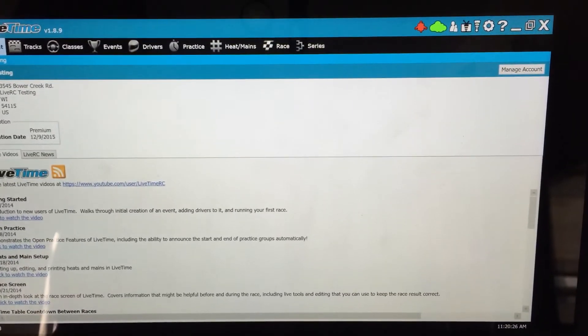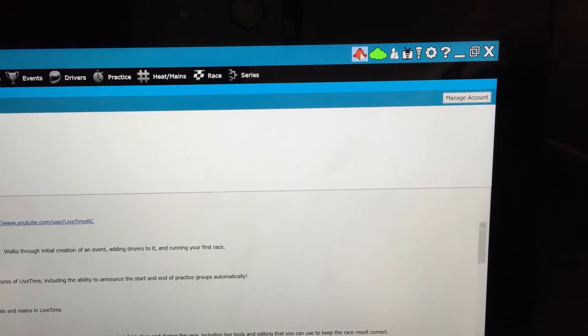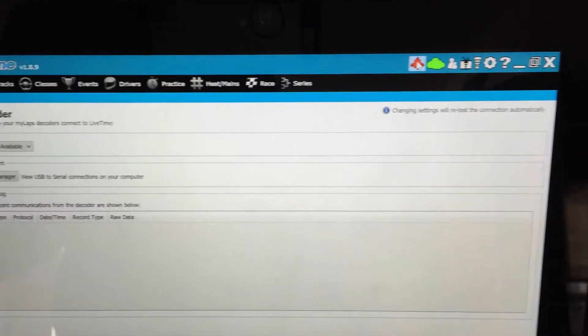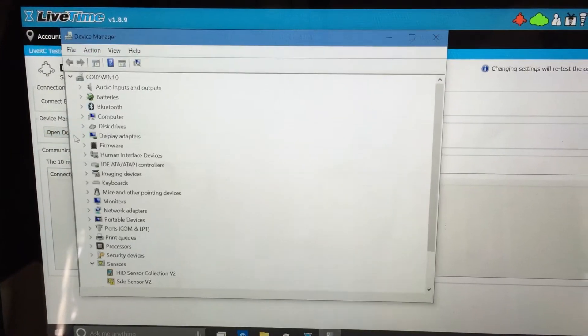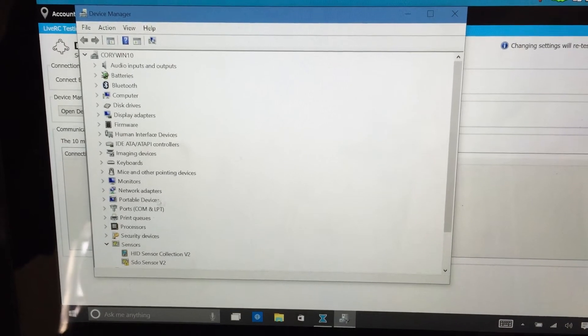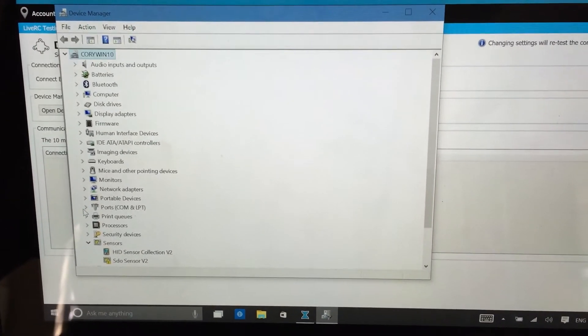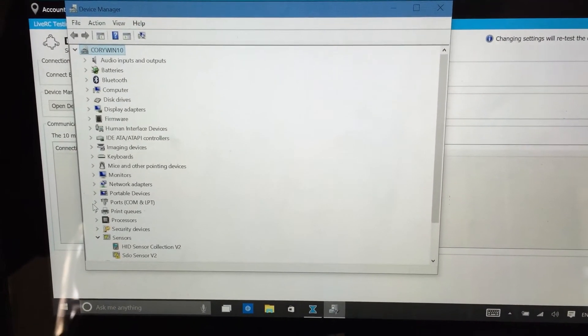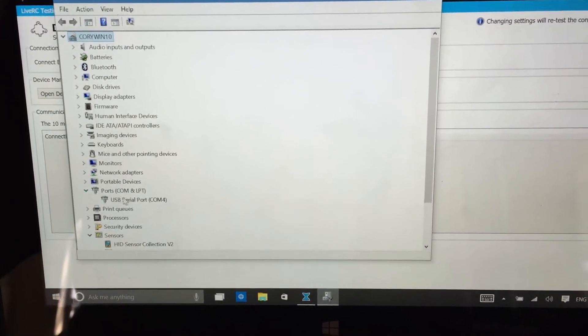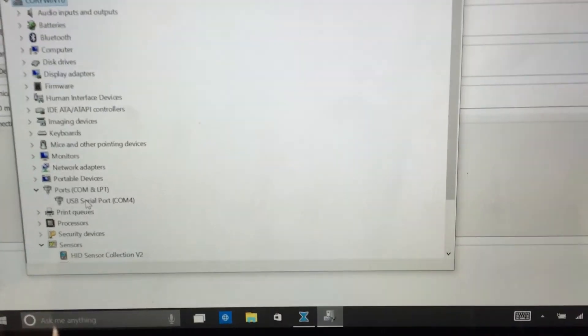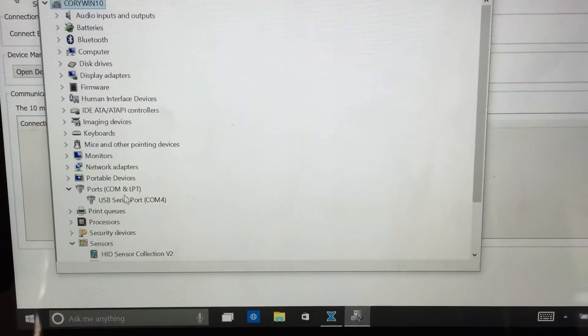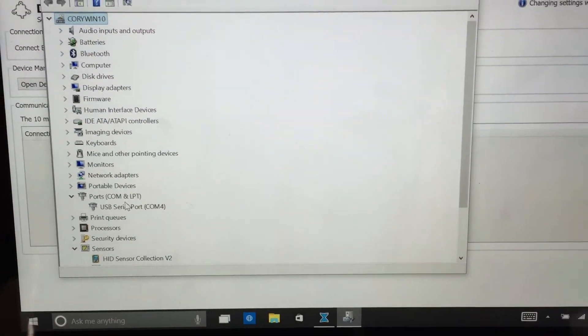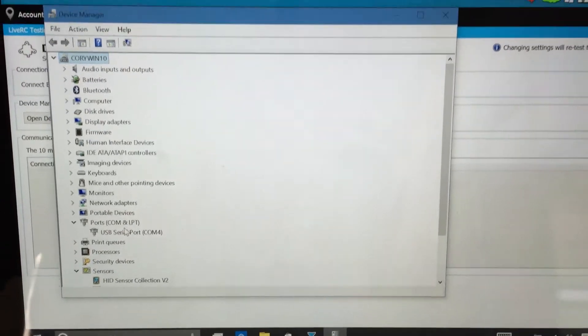At this point I'm going to go into the actual decoder setup and I'm going to open up device manager here very quickly. If this is hooked up I should see that there is a COM port available and there is this COM4 here showing me that I've hooked up the TrackMate hardware to the computer.